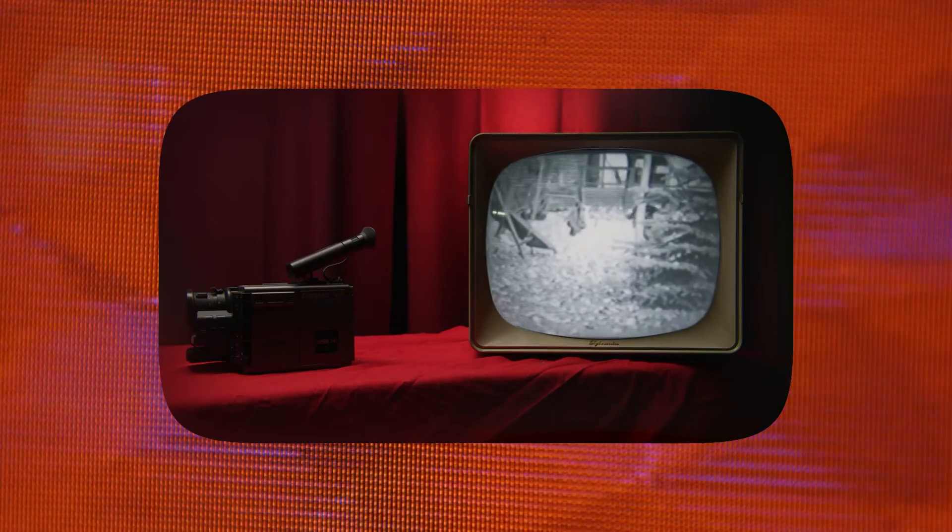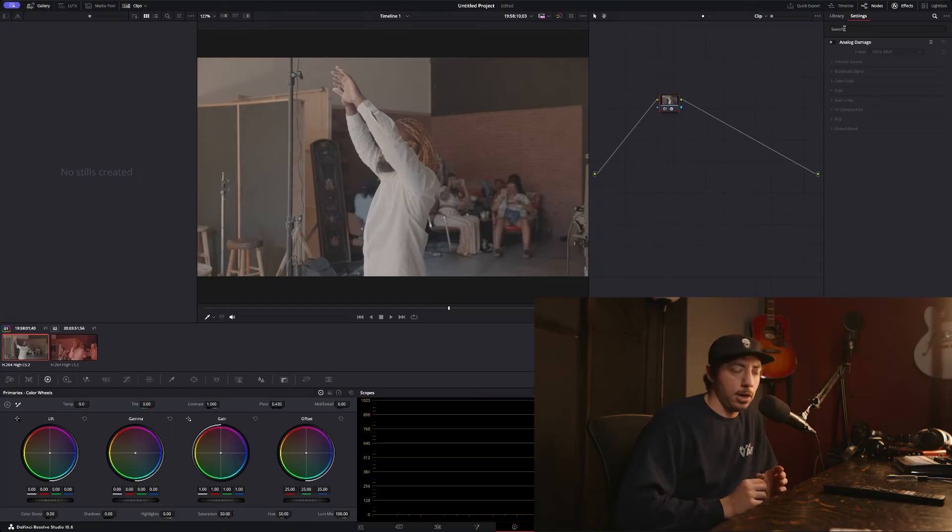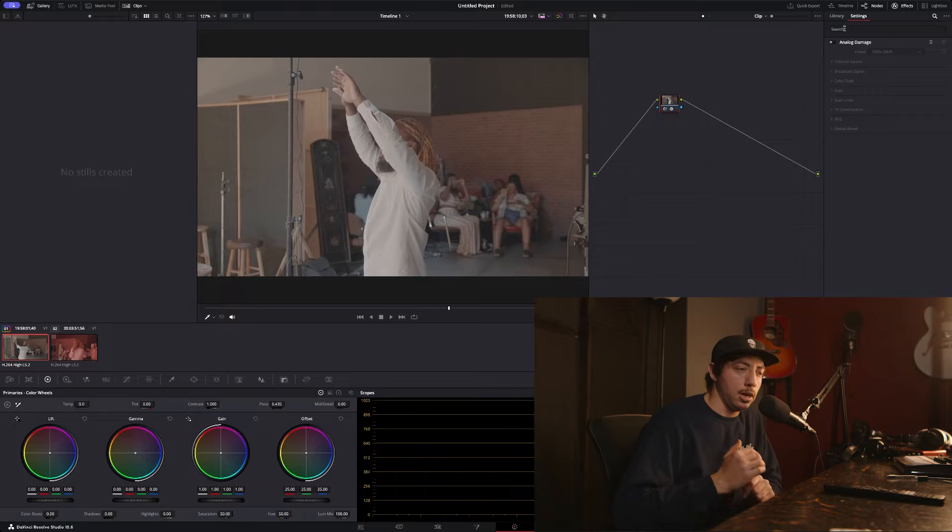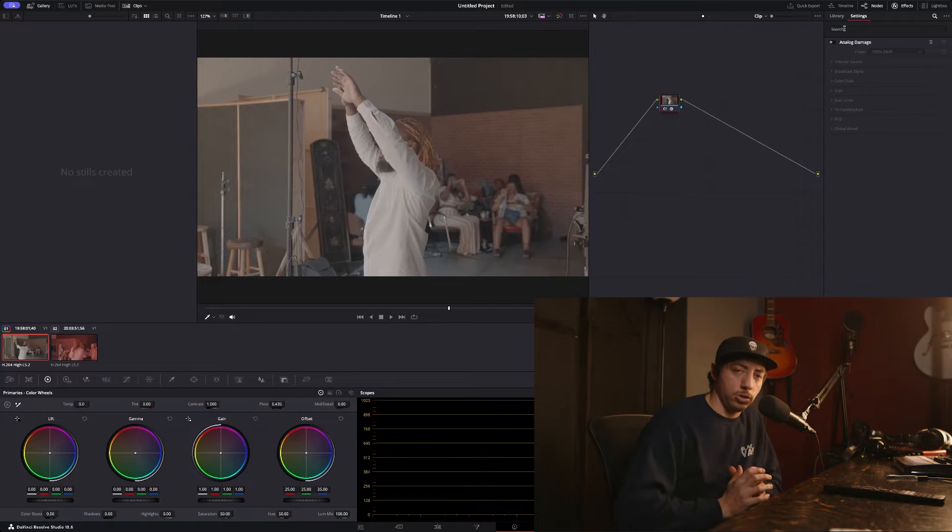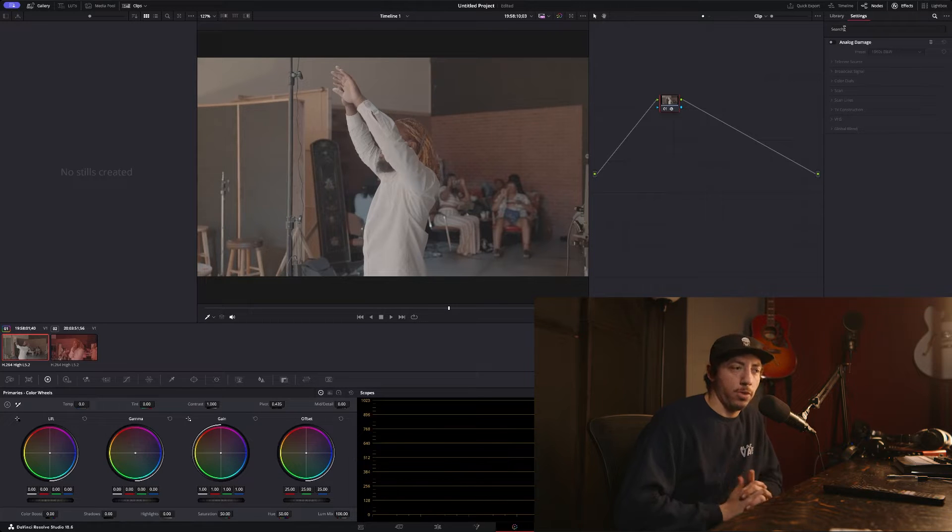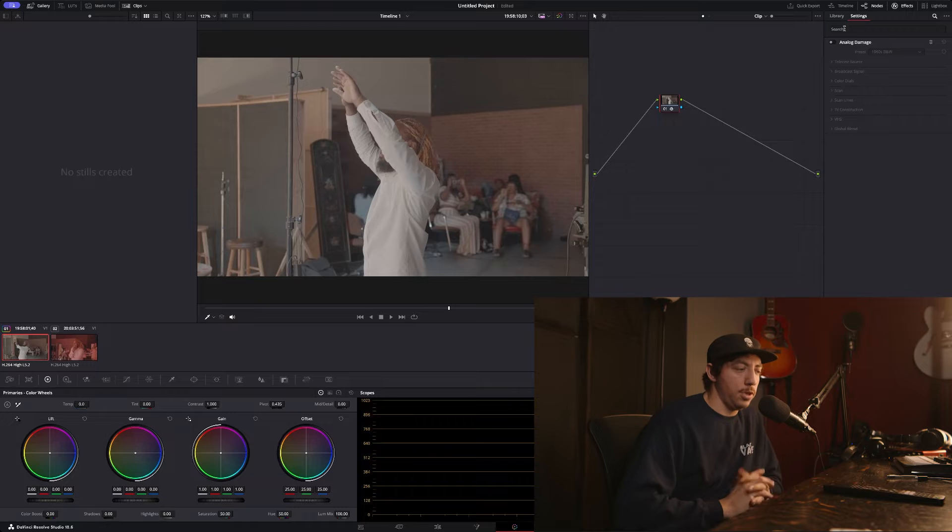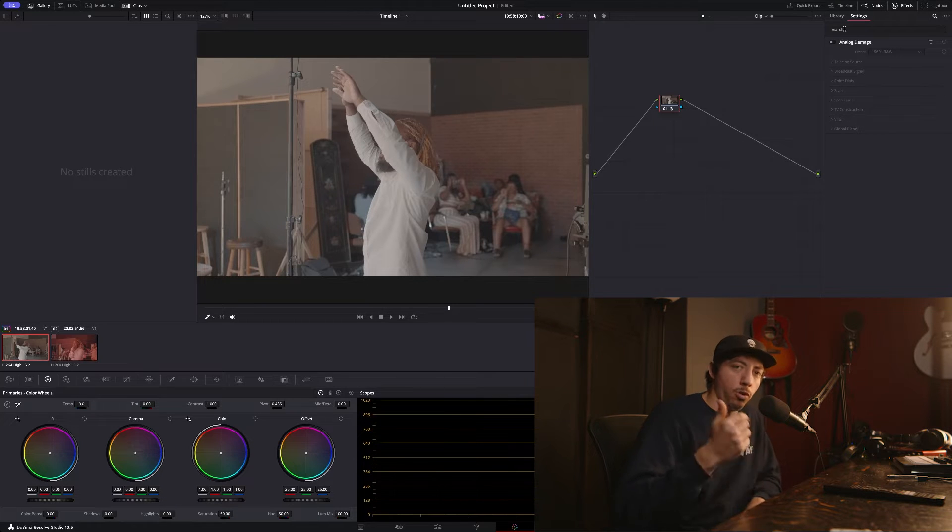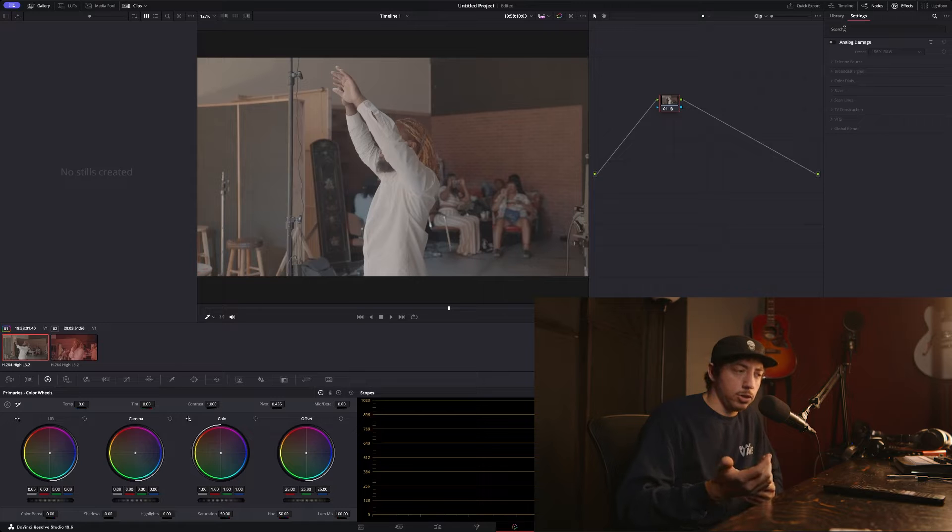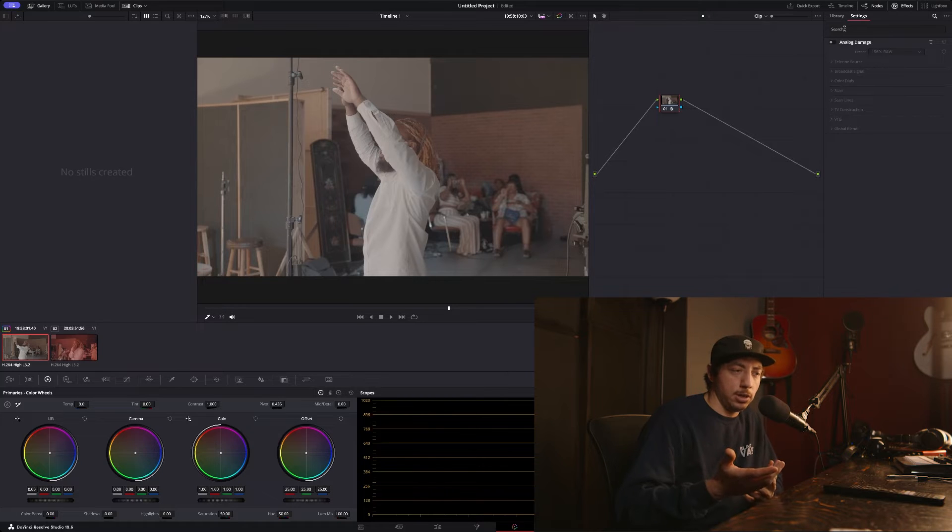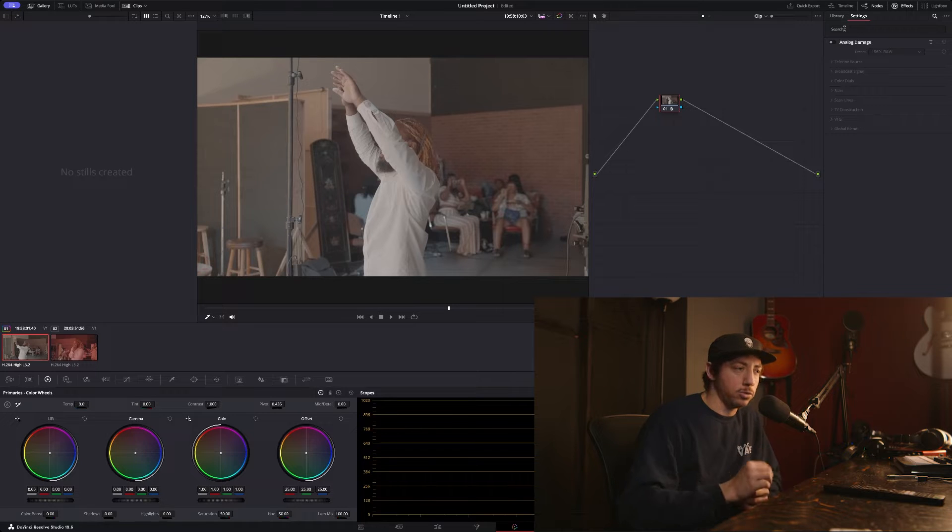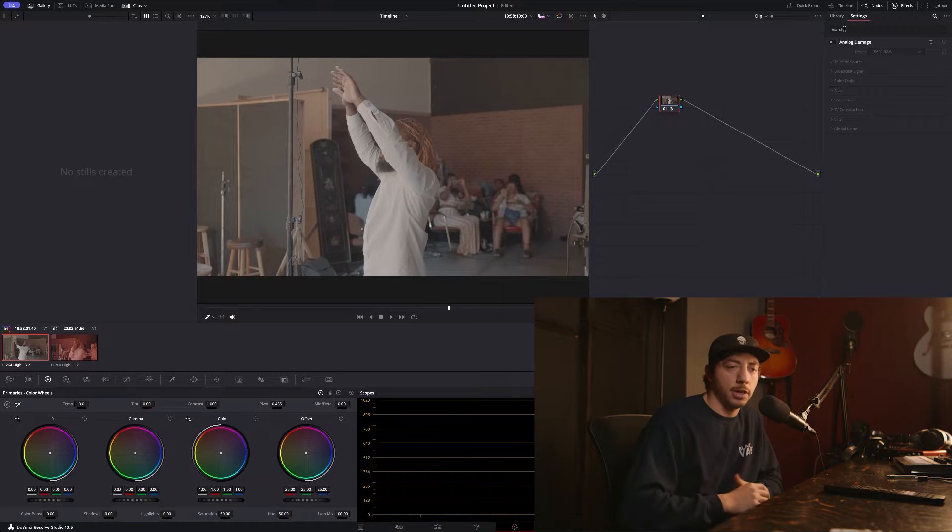You can change the scan lines, and they have really good presets so you can get an era and have a great starting point. This can work for a VFX situation where you're putting footage over an existing television. Maybe that CRT wasn't actually playing anything back on set and you're laying that in post. You can add these effects to make it look more authentic.